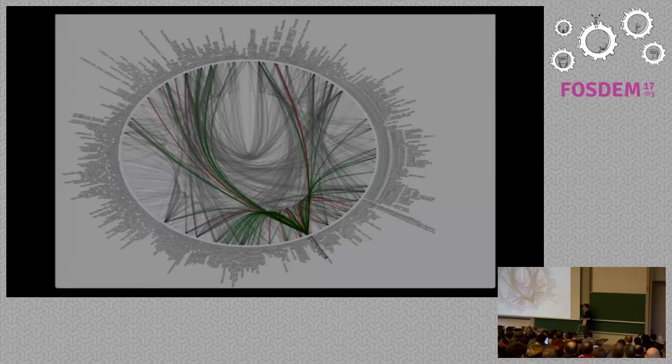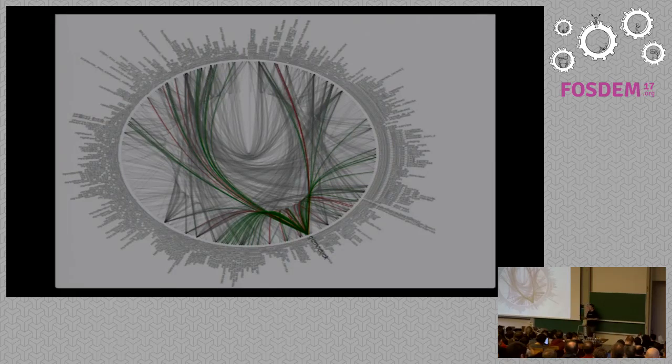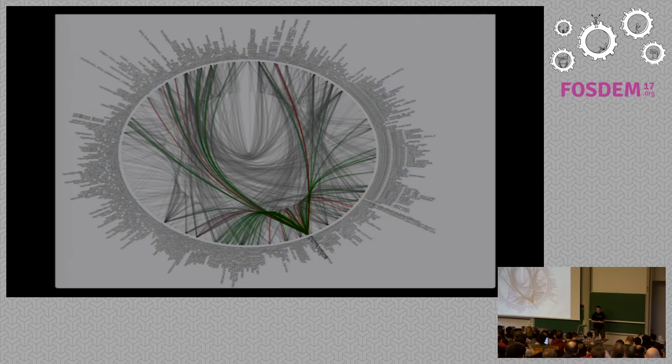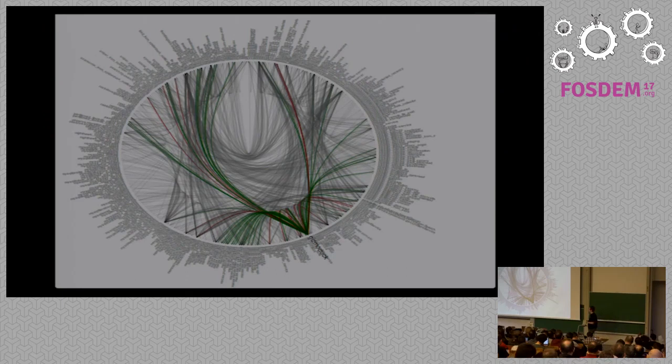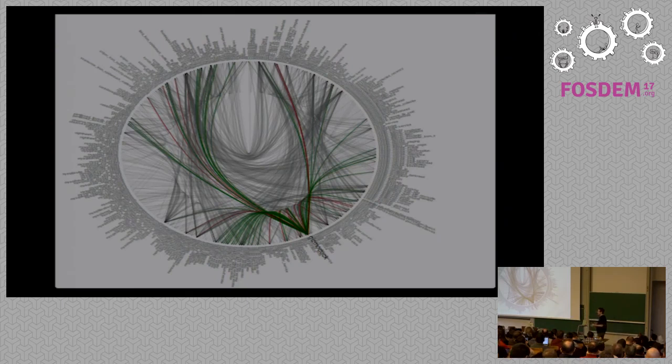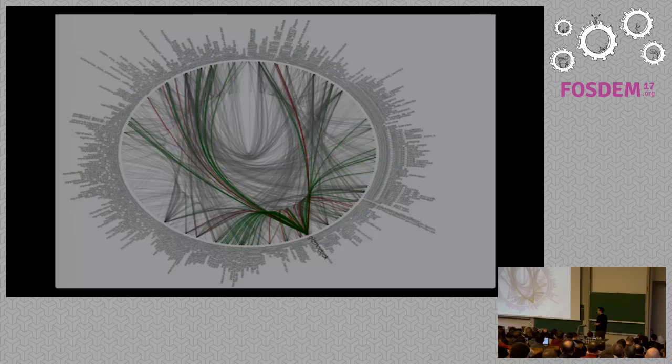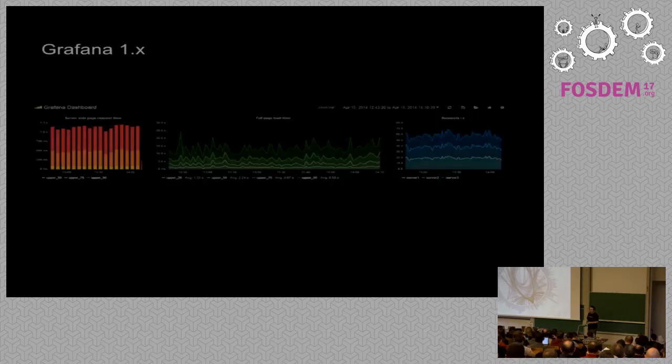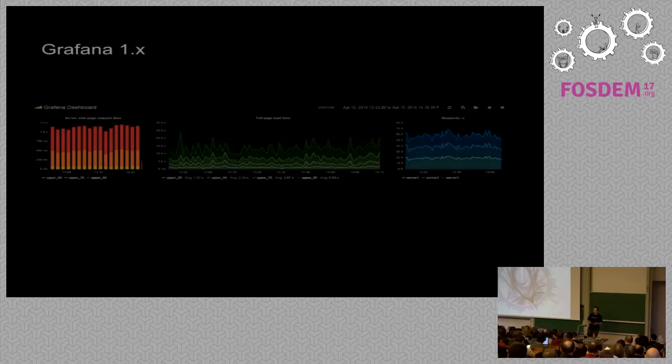So we started using graphite for user data, not anything regarding servers. We still had our proprietary monitoring system doing checks on all the servers. I don't want to mention the name of the service, but that wasn't the main use case. User metrics was the main use case. So that's why we developed Grafana in a certain way from the beginning.